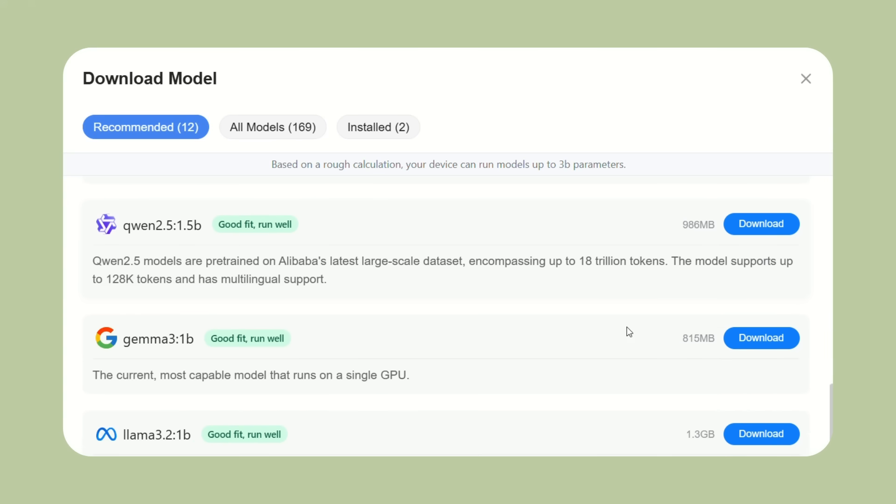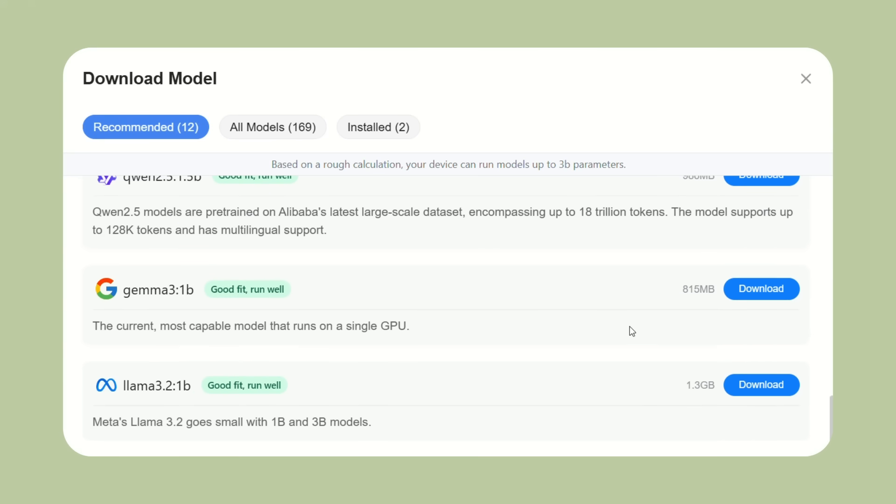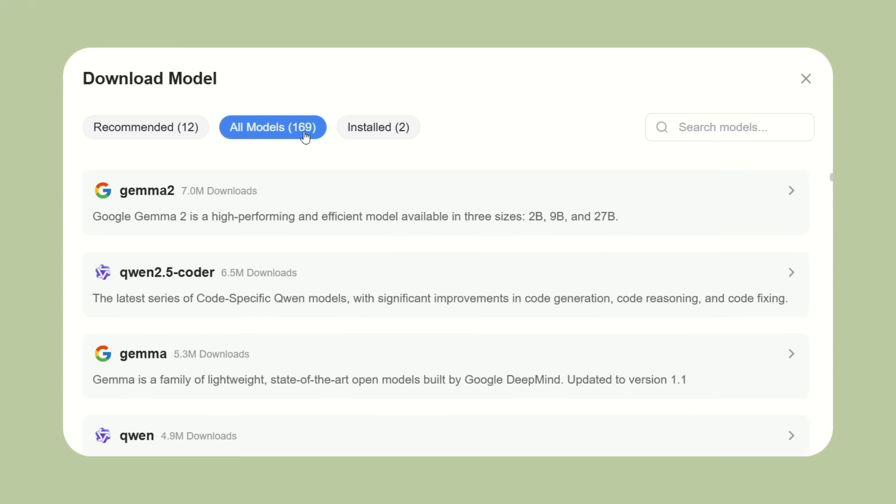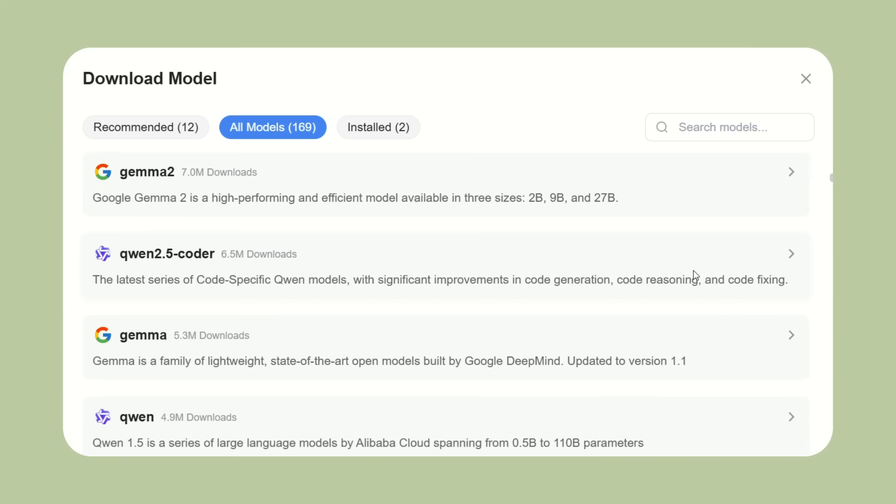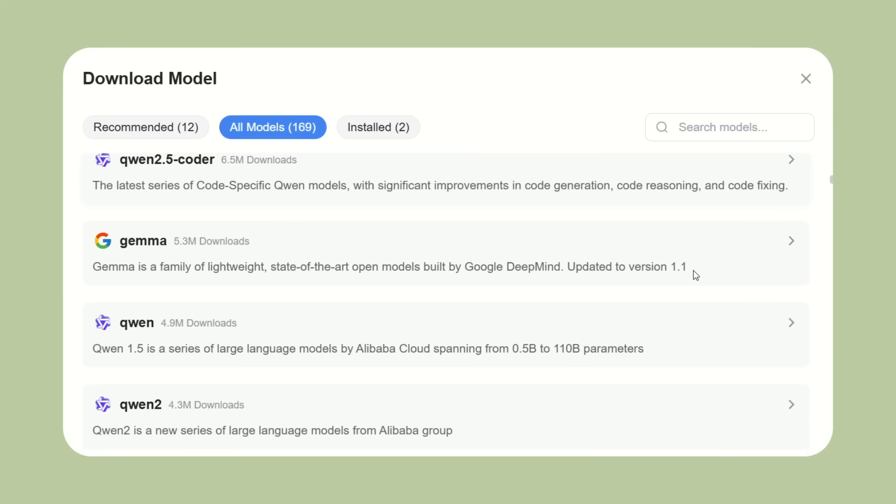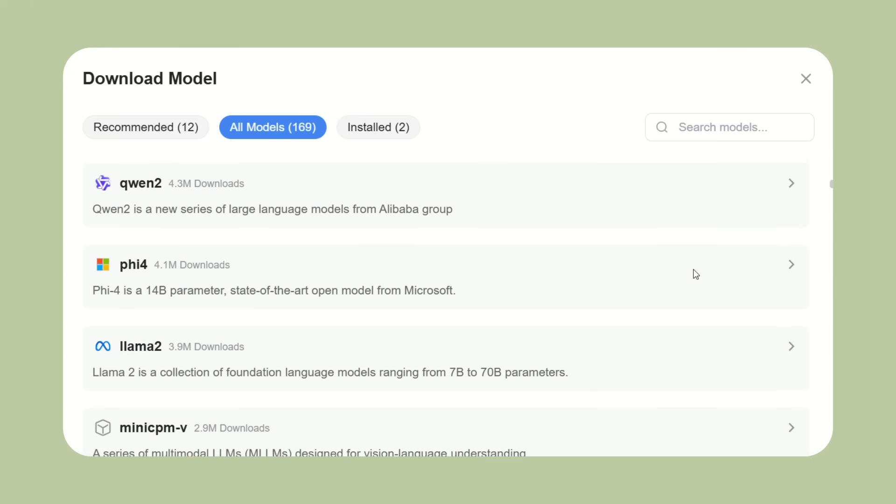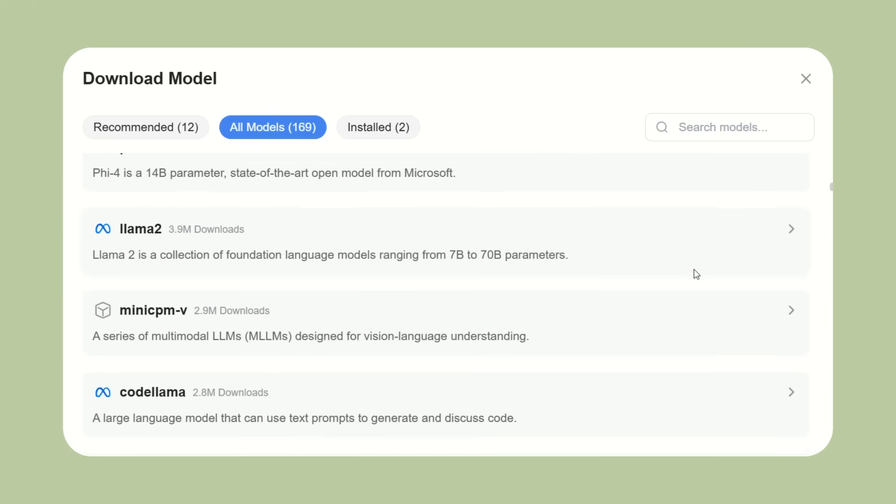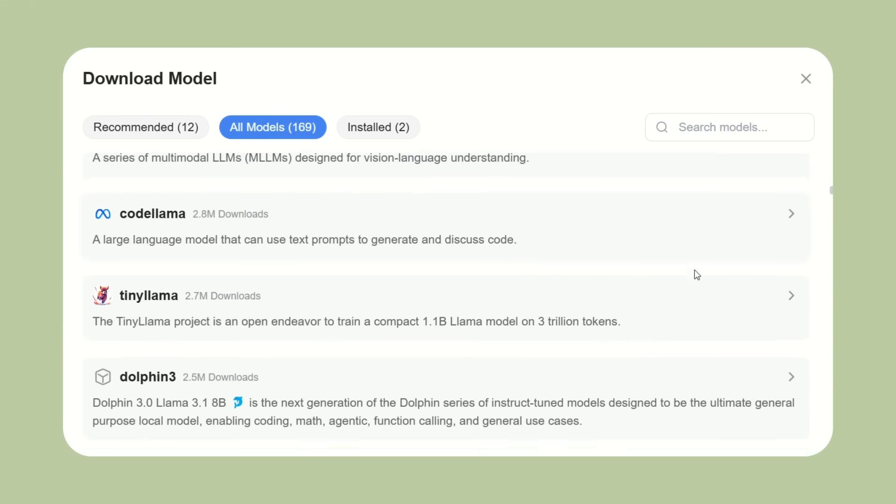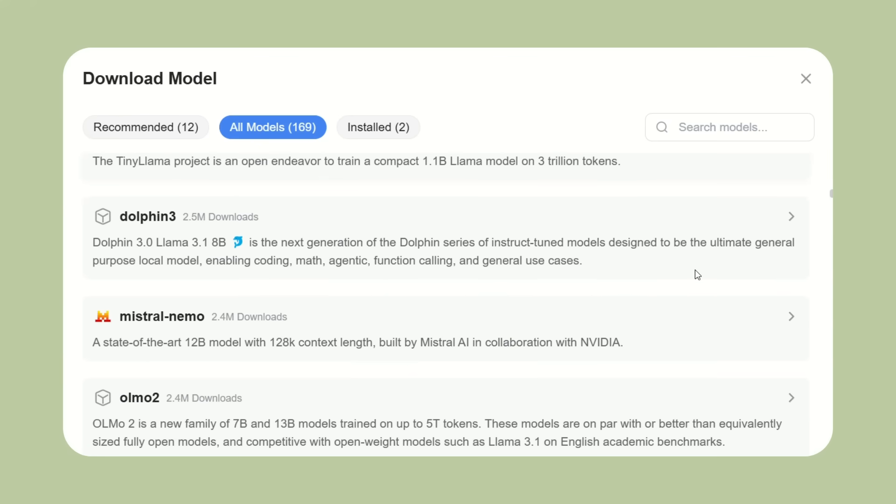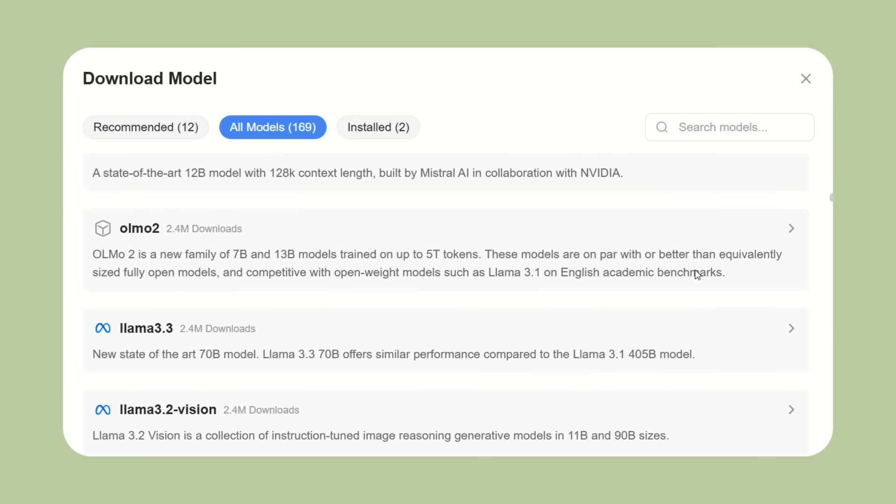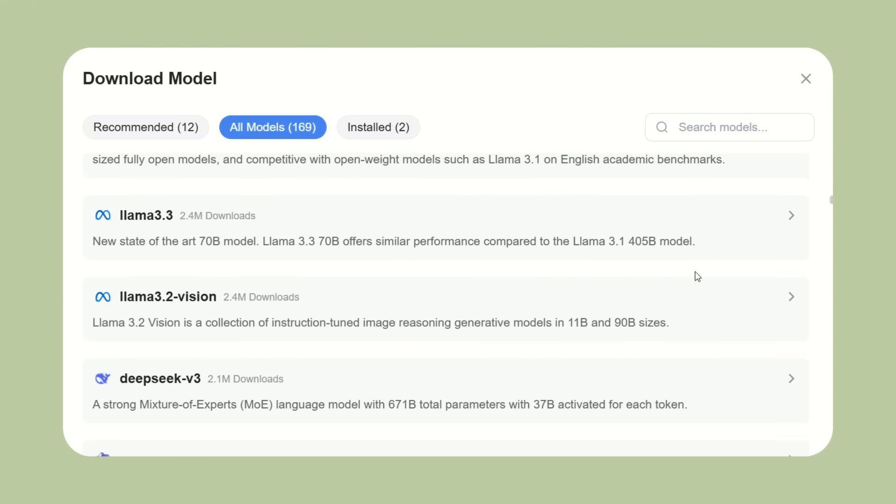You can choose which AI models you want to install. If you're short on storage space, you might just install a few of the smaller, more efficient models. If you have plenty of space, you can install all 169 models and have access to everything.